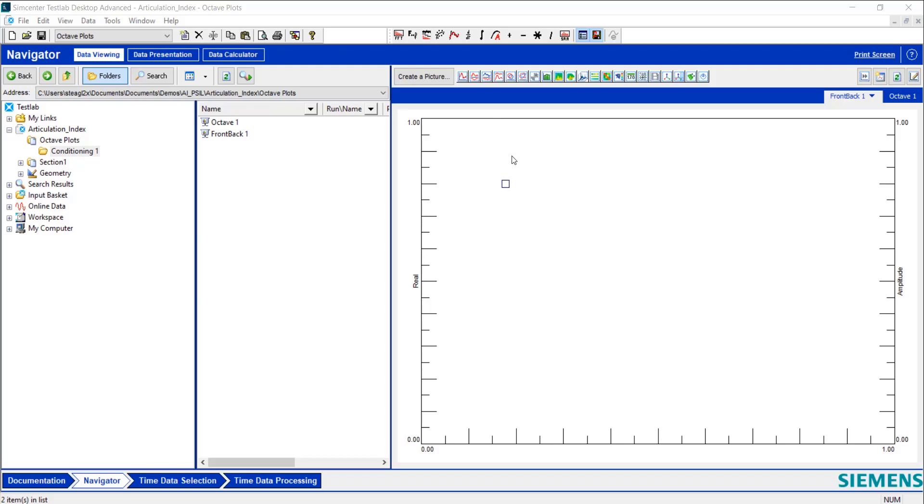Hi, it's Steph, your NVH engineer from Siemens, and today I'm going to show you how to do octave plots in a front-back graph, which a lot of people probably haven't heard of or seen.